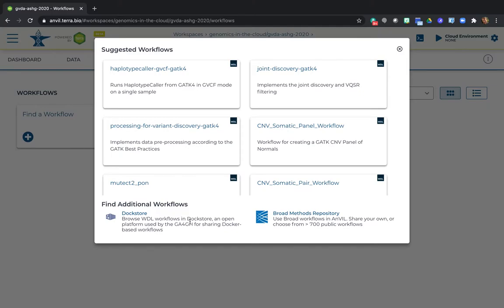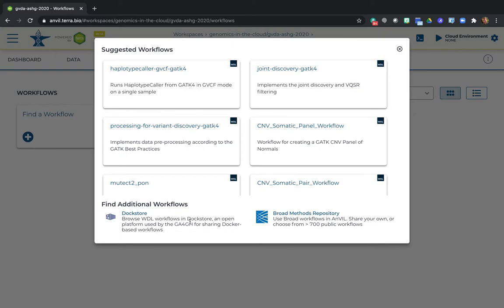For the purposes of our tutorial, the biggest difference between them is that the Broad Repository is mostly used by people who use Terra, whereas Dockstore is used by the bioinformatics community at large, so you can actually expect to find a wider selection of workflows there. There are also a few differences between them that are important for workflow development, but I'm not going to cover that here. Let's click on the Dockstore option.